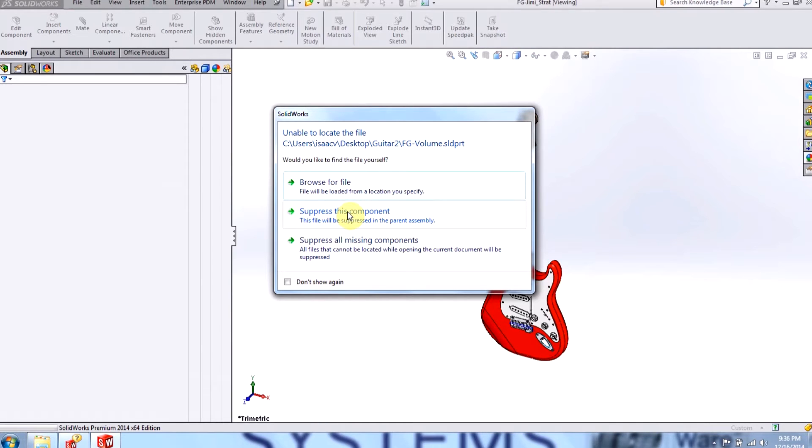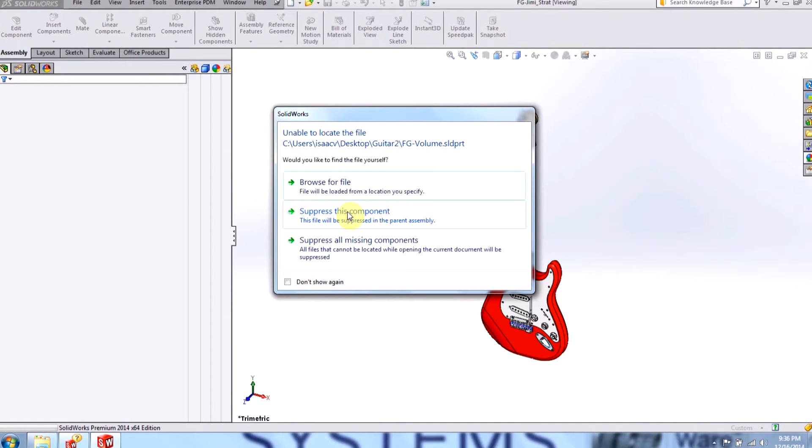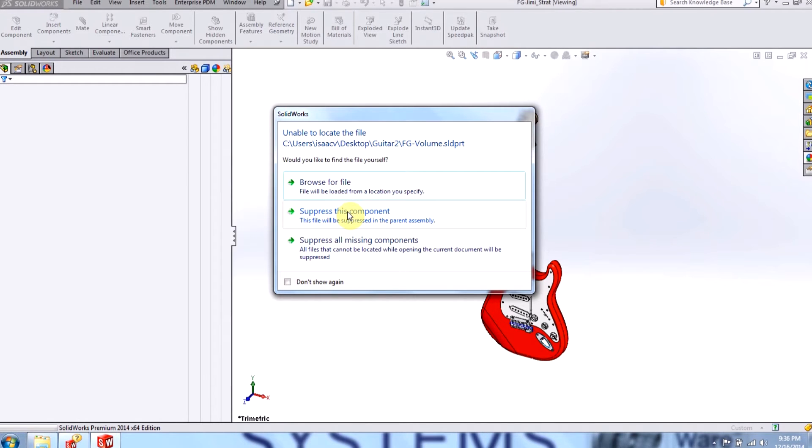Usually when you're working with large assemblies, you just want to suppress the components unless you're absolutely sure you know where the file is located. Usually when users browse for files, they can end up selecting the wrong component, putting that part into the assembly, and then cause even more trouble with their design.